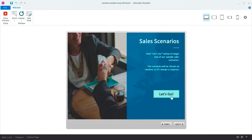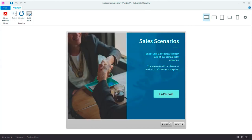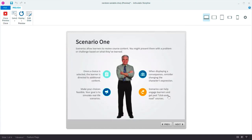I click let's go and I get the third scenario. When I solve this and try again, I get a different random scenario. Cool.